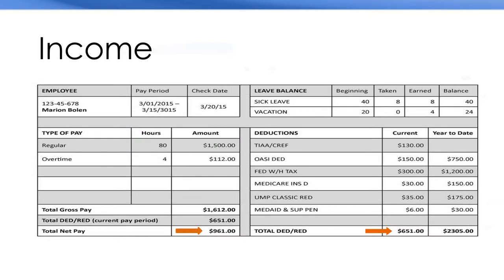Income. Gross income or pay is the total money you are paid. Net pay is the total after deductions.